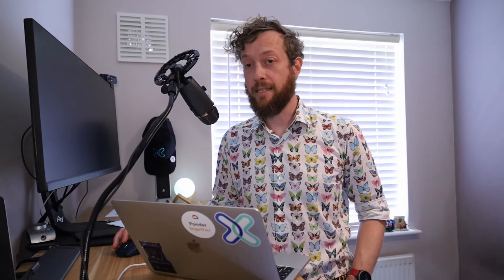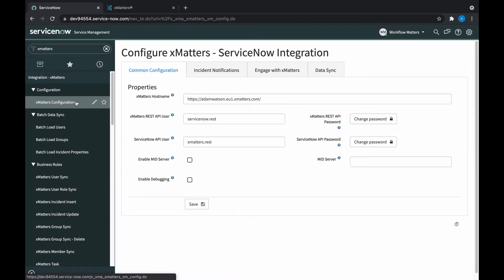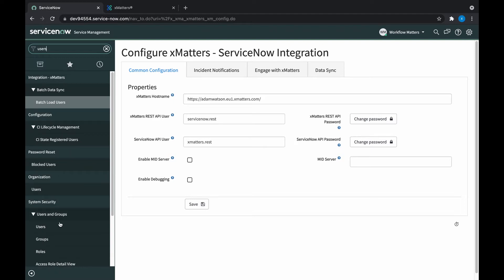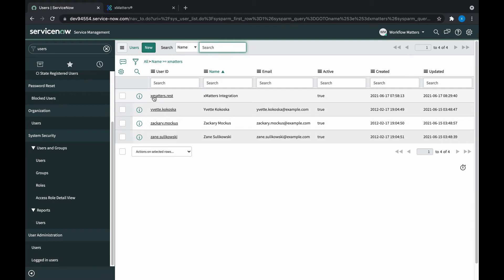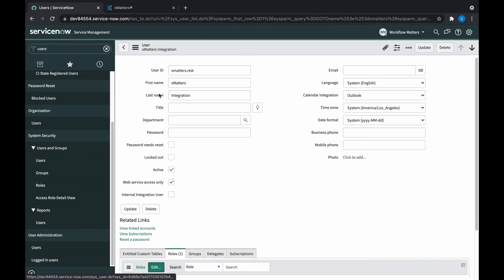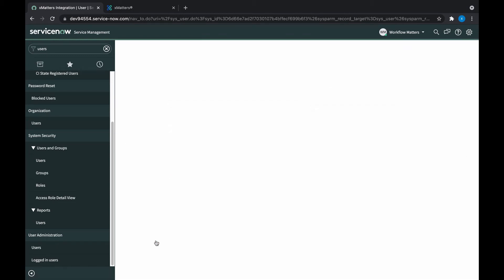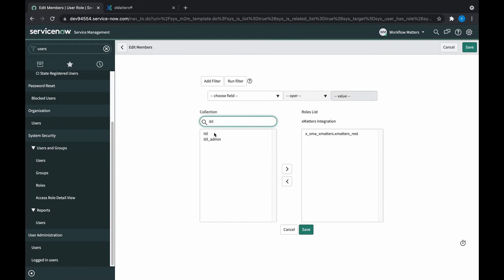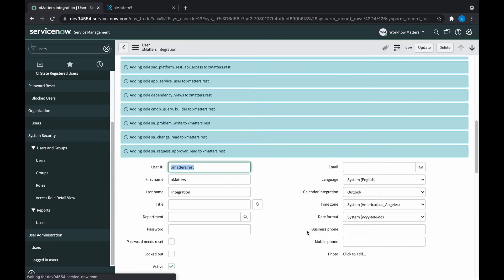We also need to upgrade the permissions of the user here in ServiceNow that XMatters is using to update incidents. If you're not sure which user that is, then head over to the XMatters configuration, and you'll see it here in the ServiceNow API user box. Let's find that user. And we're going to add the ITIL role to it. This role is required for the standard built-in steps to be able to update the tickets directly. That's all we need to do though, so let's configure the step.